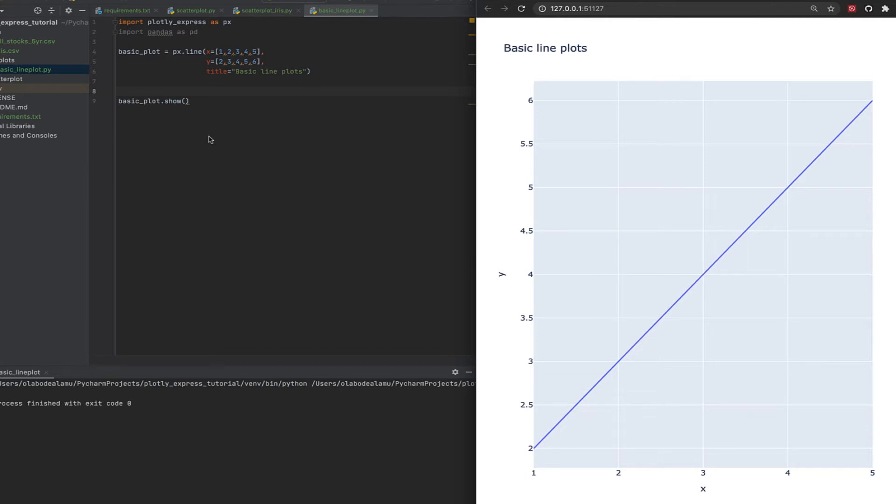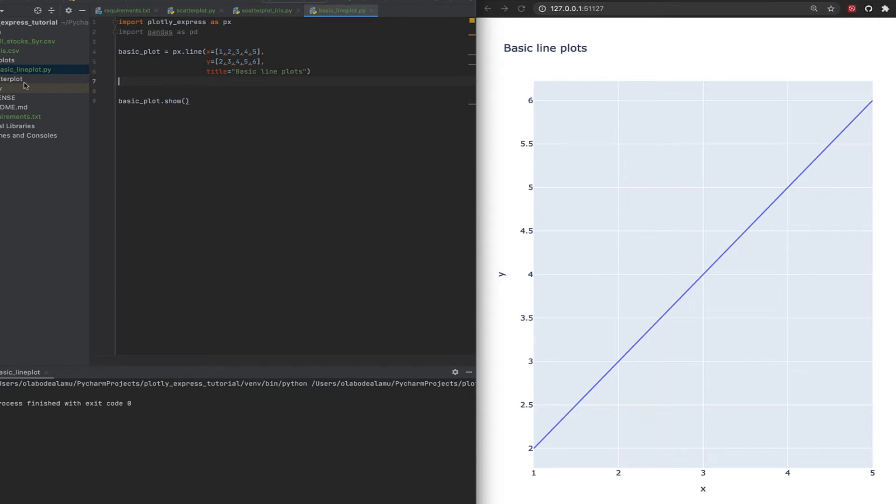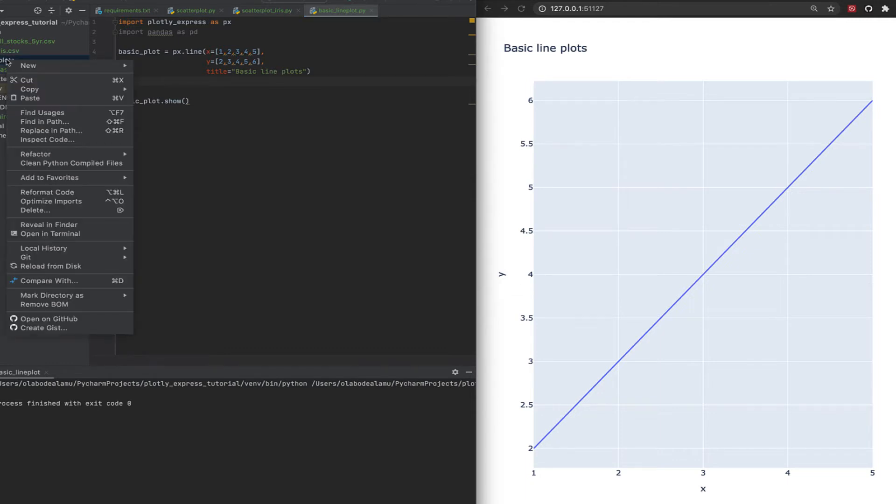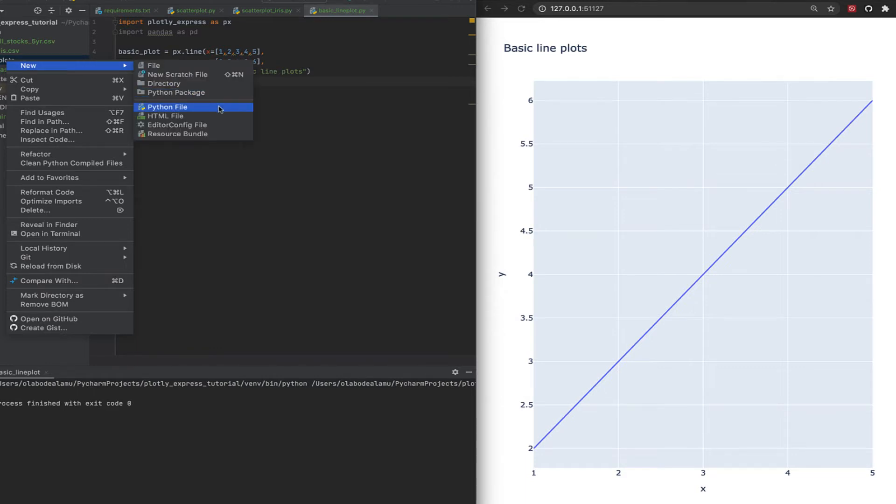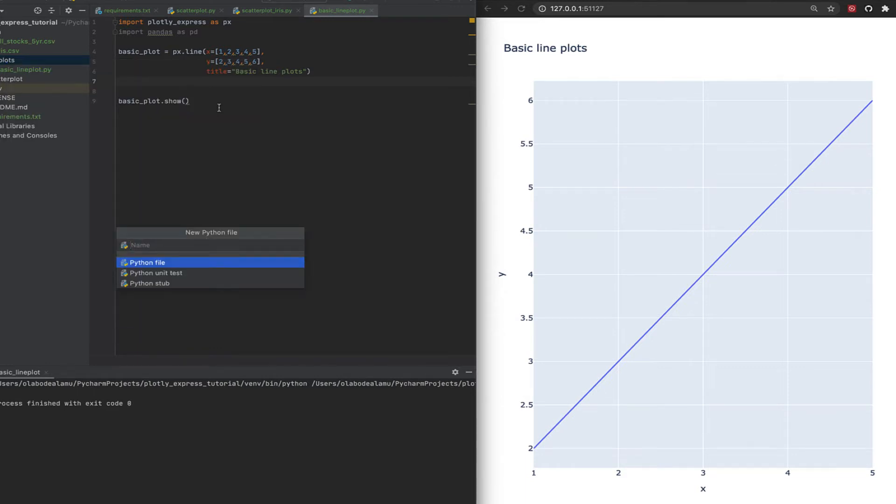And of course, this is really basic. So we can then see how we can create something a bit more complex, a bit more interesting. Okay, let's create a new file under line plots. And this time, we're going to use stock data. Let's say stock line plots.